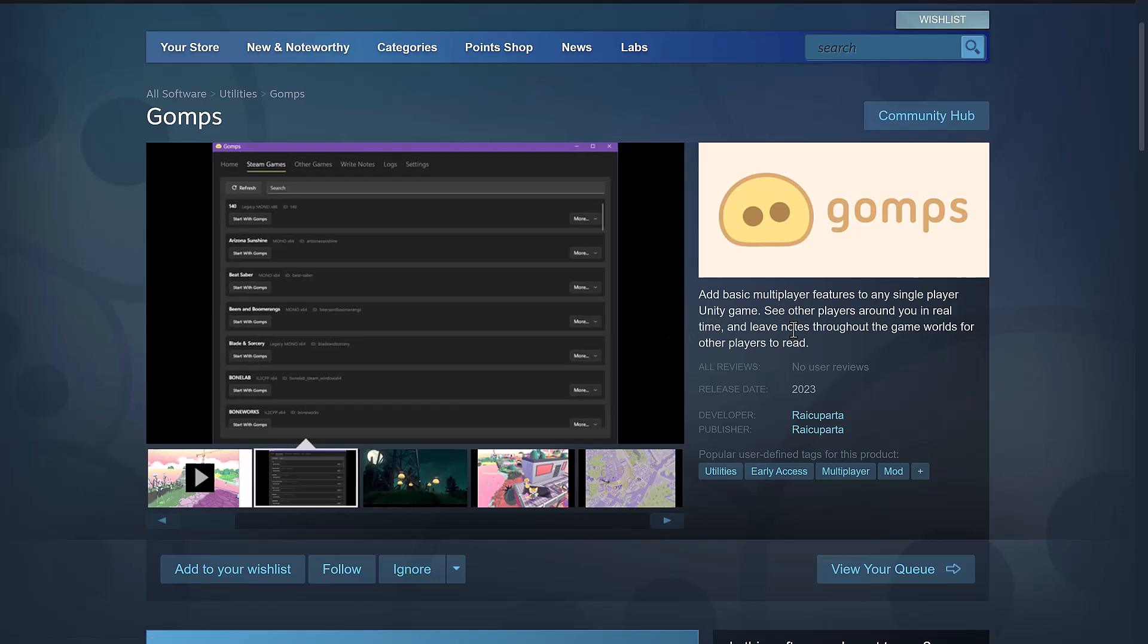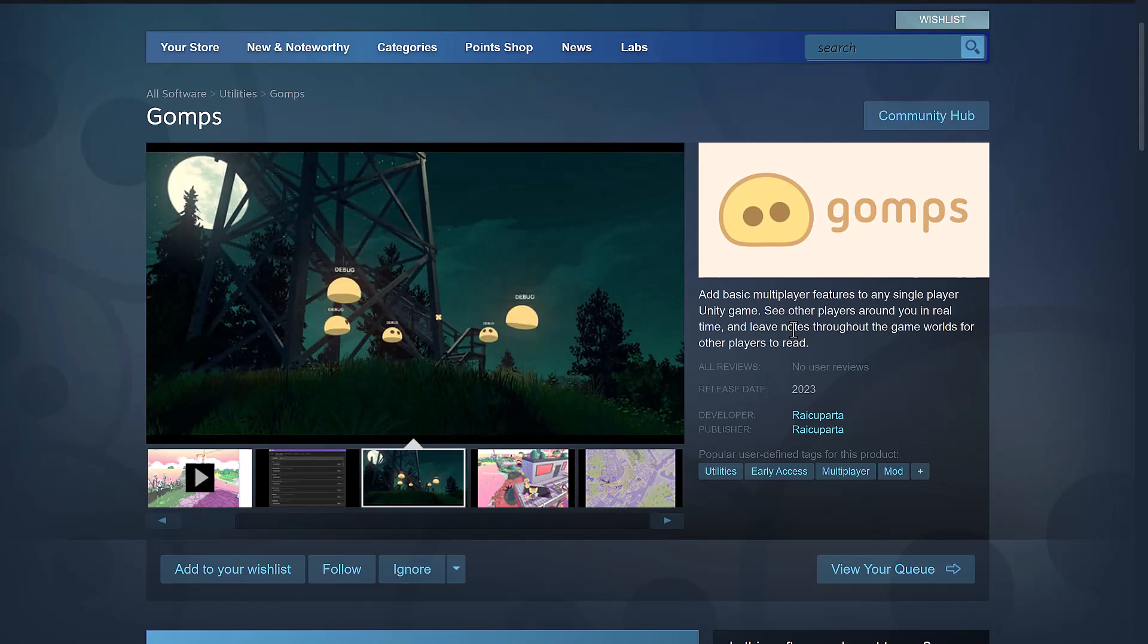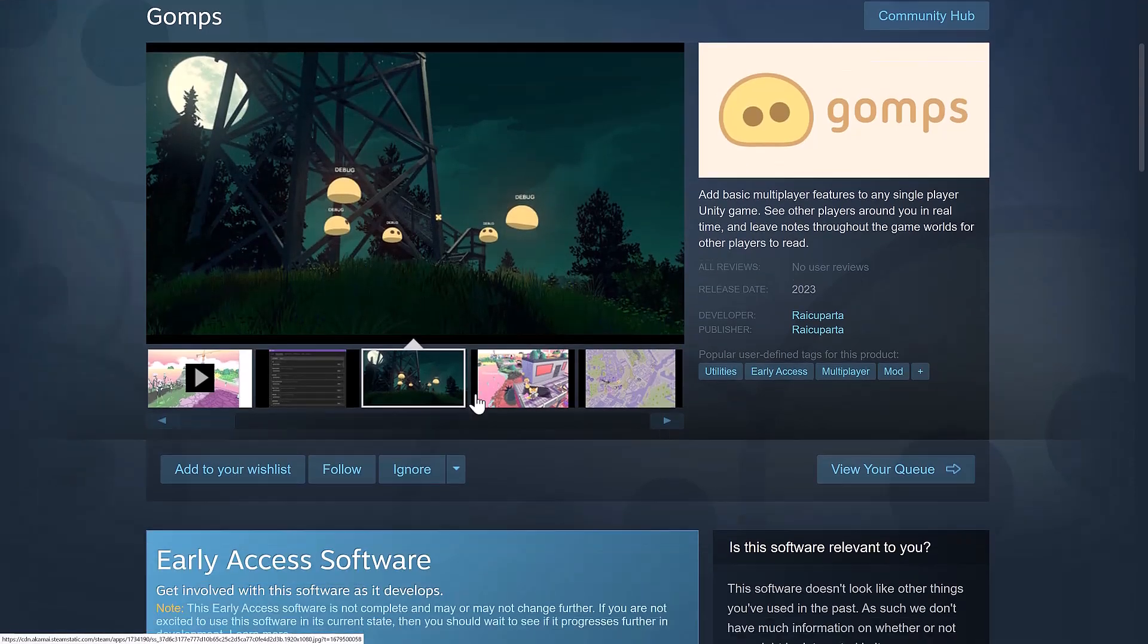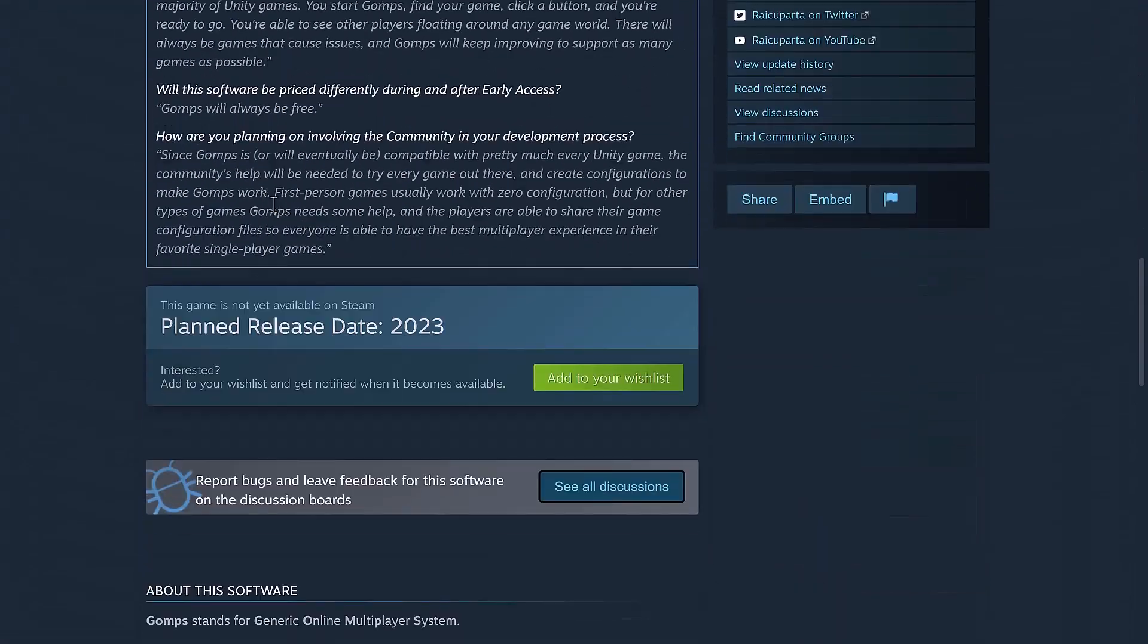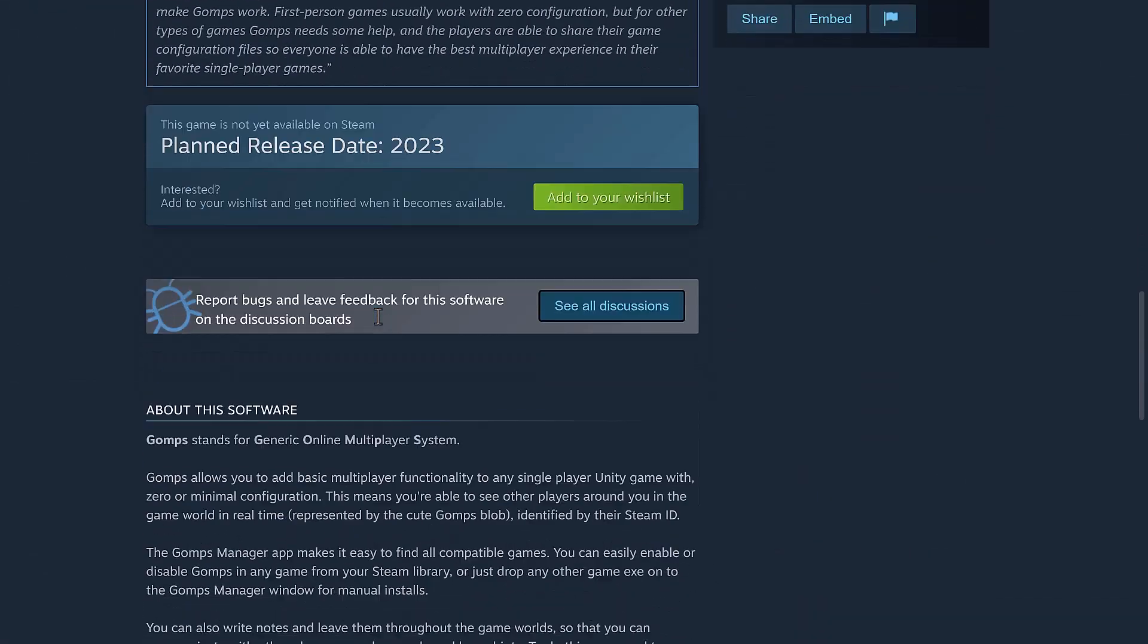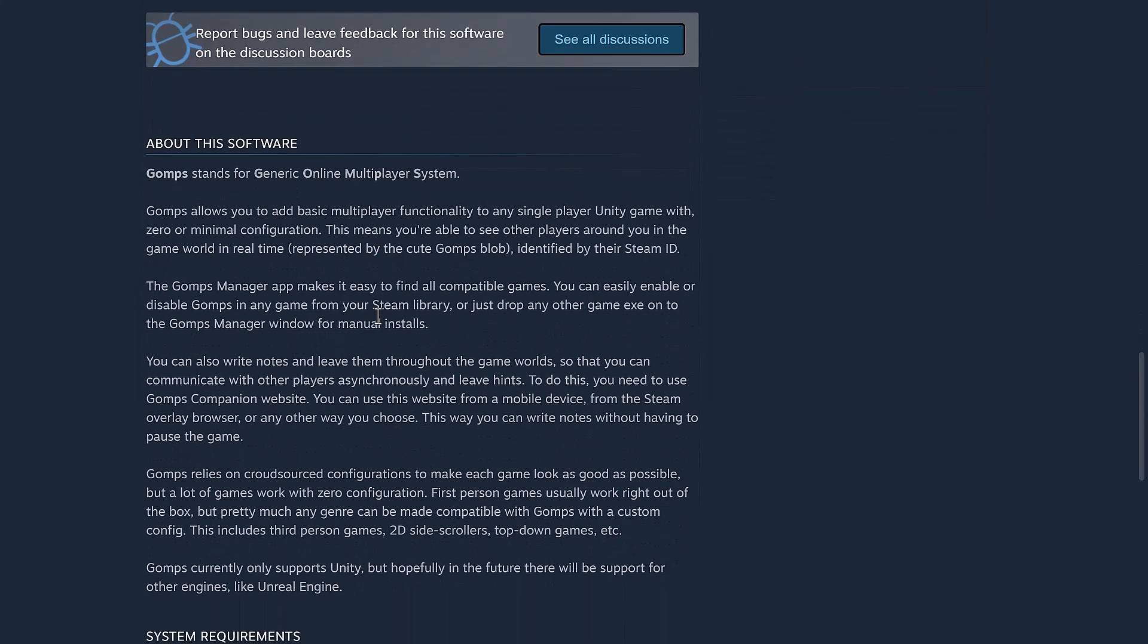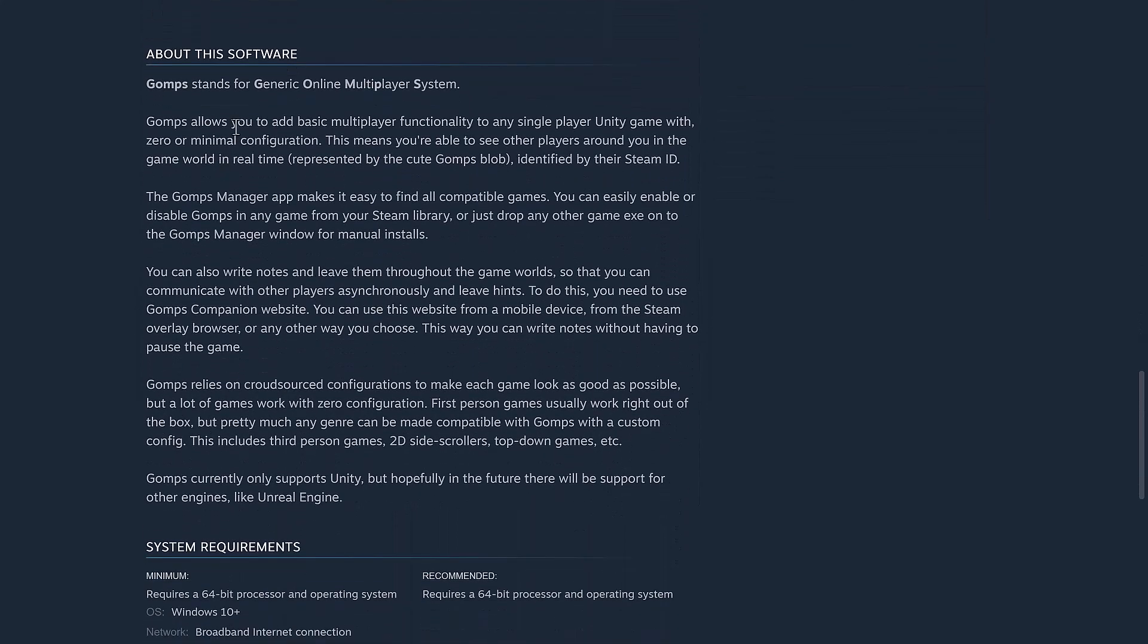But I think this is just really cool. It's not really game development per se, but it's cool. So I decided to share it anyway. So you've basically got these little floating heads that can participate in your world. This is early access. It should be up literally any day now. I'll get to some of the developer tweets in just a second. But again, GOMPS stands for Generic Online Multiplayer System. It allows you to add basic multiplayer functionality to any single-player Unity game with zero or minimal configurations. It means you're able to see other players around you in the game world in real time. That's with the little GOMPS blobs, identified by their Steam ID.